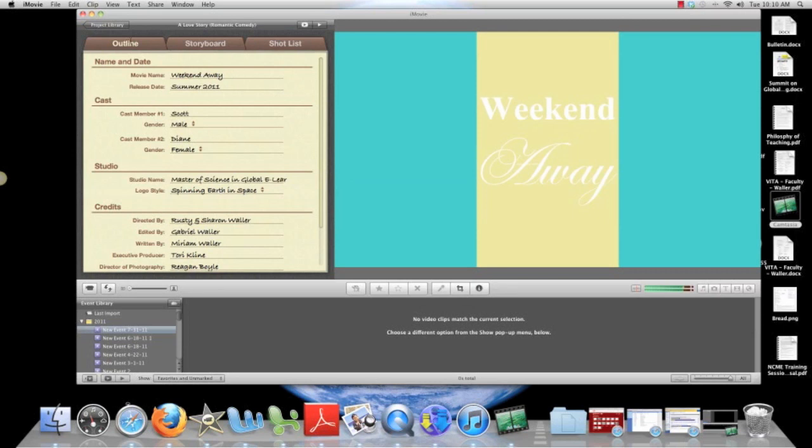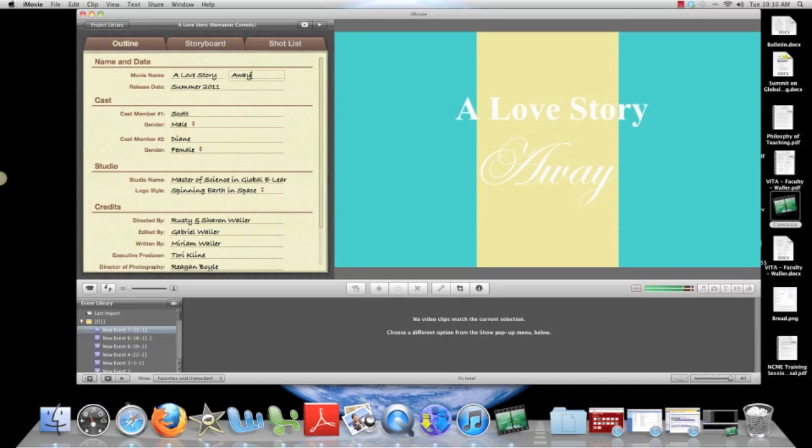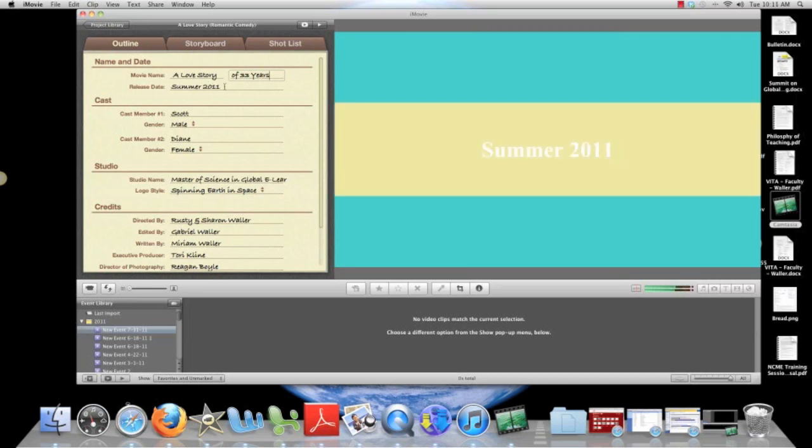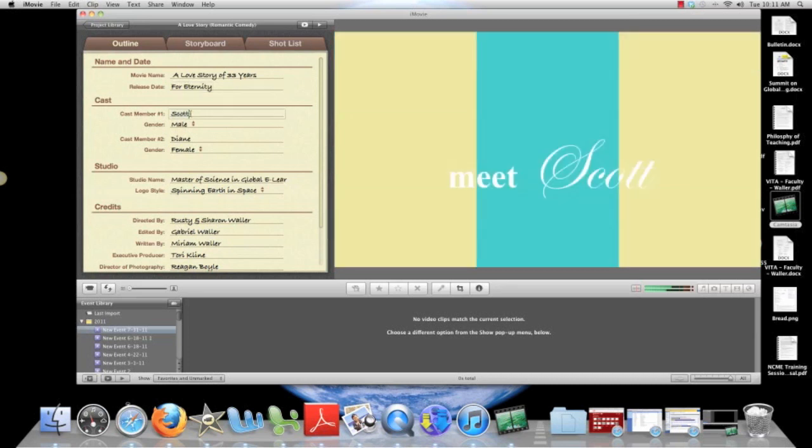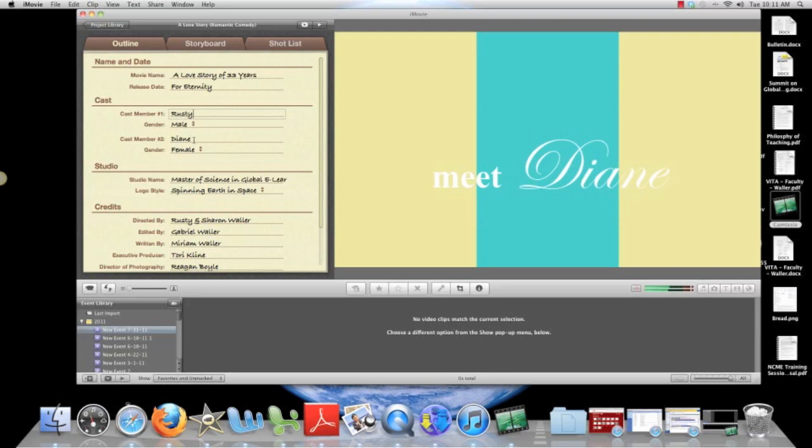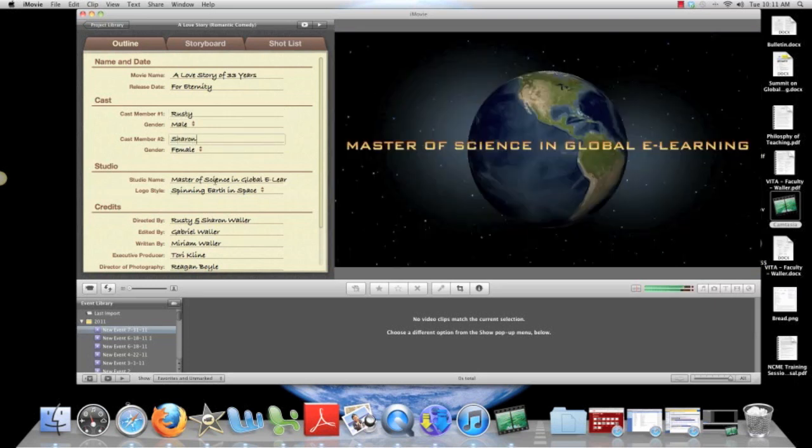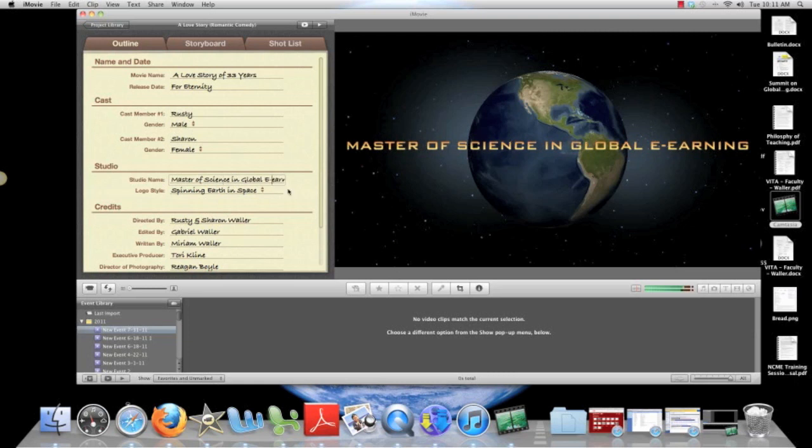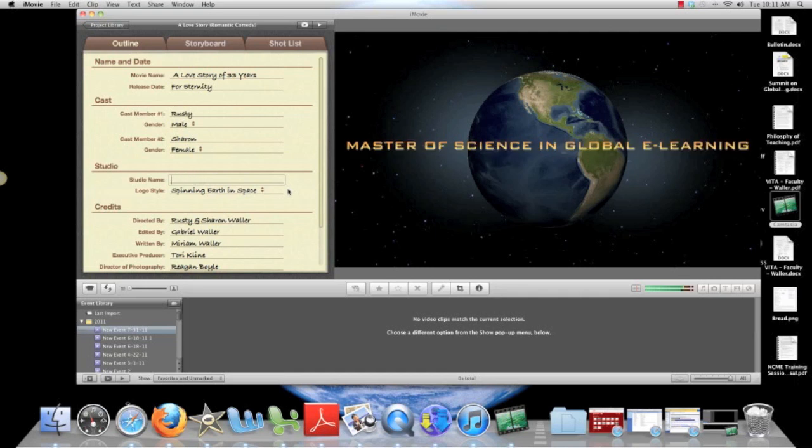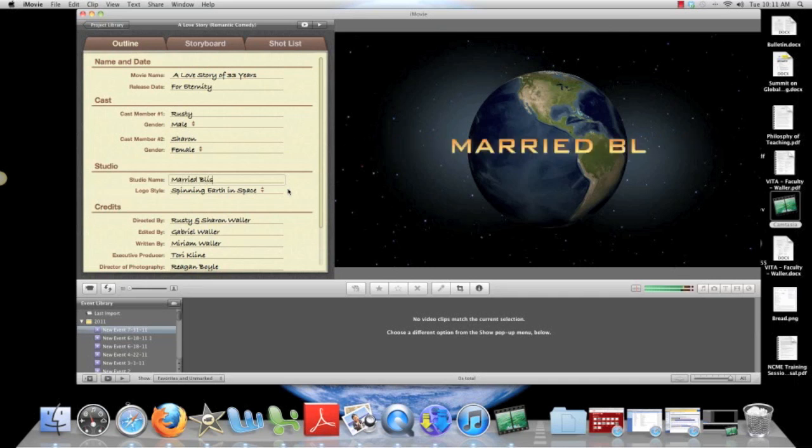Oh, we have an outline called Weekend Away. We're going to call this a love story of 33 years. And this is going to be for eternity. The first one is going to be a weird guy named Cooter. No, that's Rusty. Then we're going to put into this Sharon and the studio name. We're going to call this, this studio is going to be a married bliss studio.